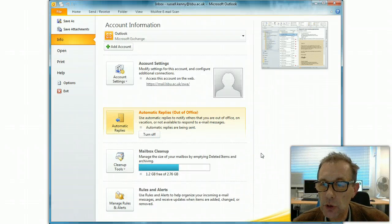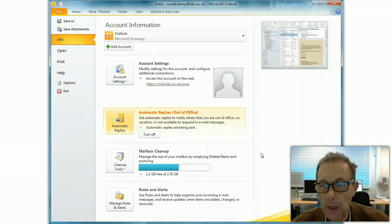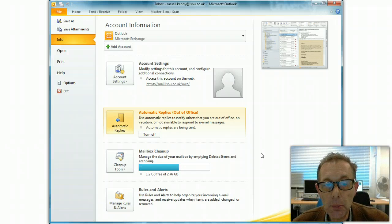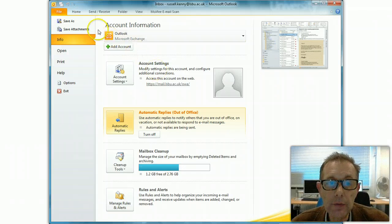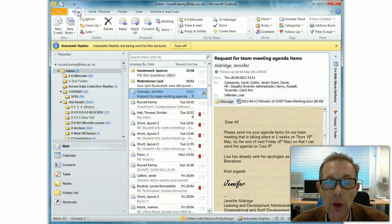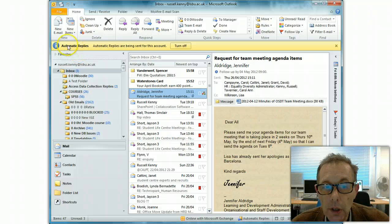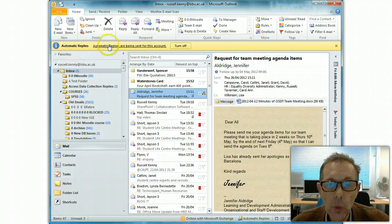You could now switch off the computer and go on your leave. When you come back after leave and you open up Outlook, you'll see this yellow banner. Automatic replies are being sent for this account.